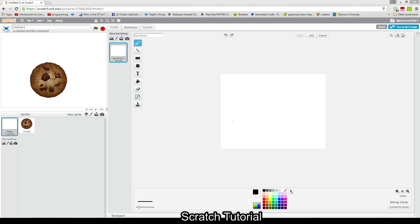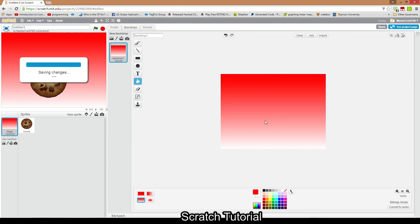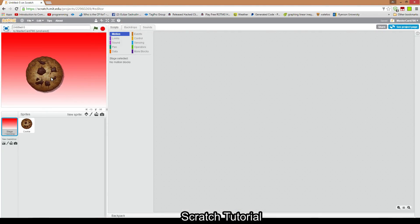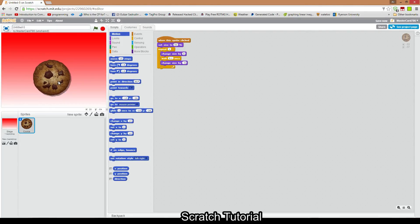First we're gonna need a background for this game. I'm just gonna use a Scratch default and make it red. That's alright for the game I guess. In your background you're obviously gonna make it more creative — I'm just gonna go through the scripting in this video.